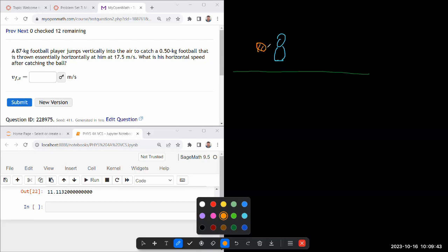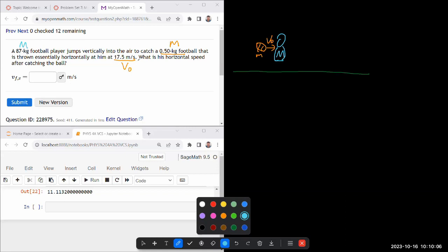I can't draw a football. That's coming at some speed, essentially horizontally at him, at some speed V_not. Let me mark that as a speed V_not. The football has some mass, and we are given the mass of the football player. I'm gonna use capital M. What is this horizontal speed after catching the ball?